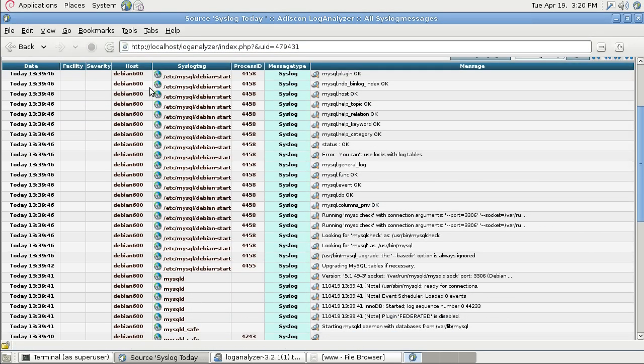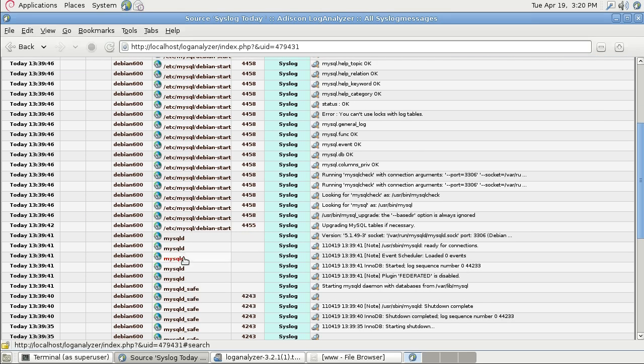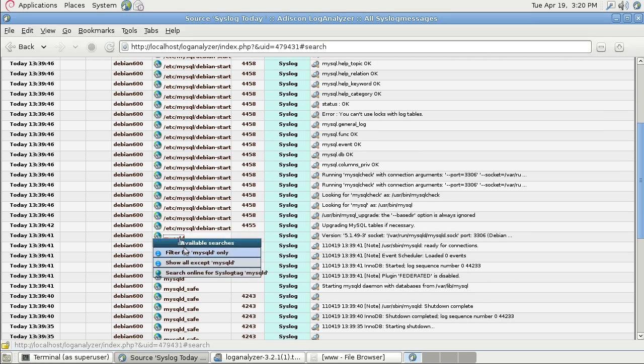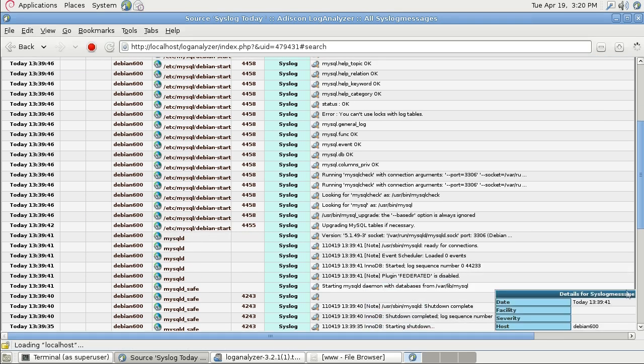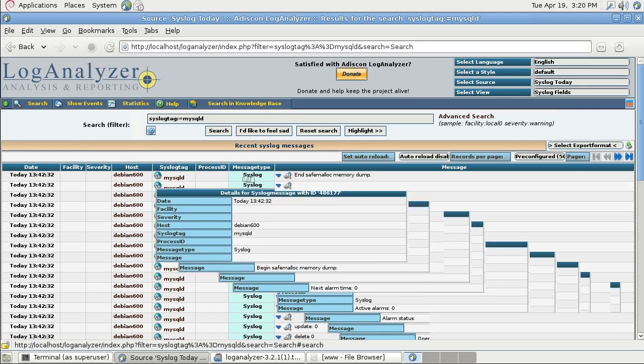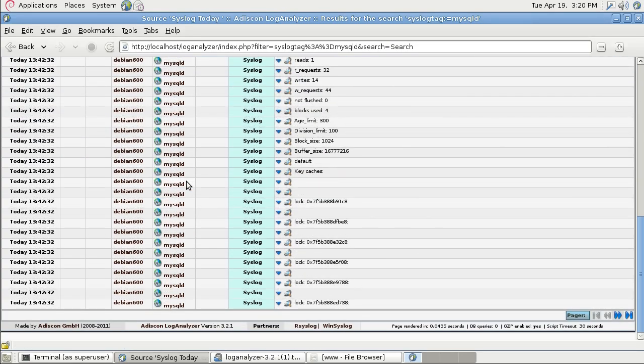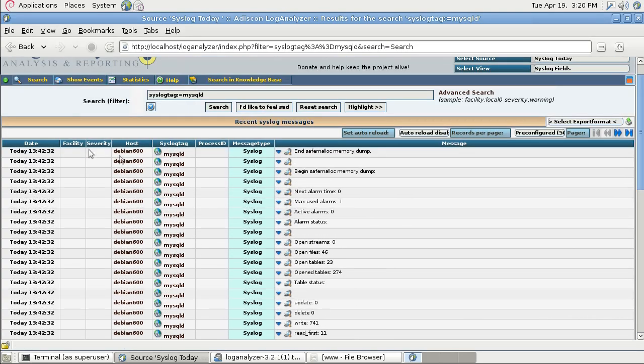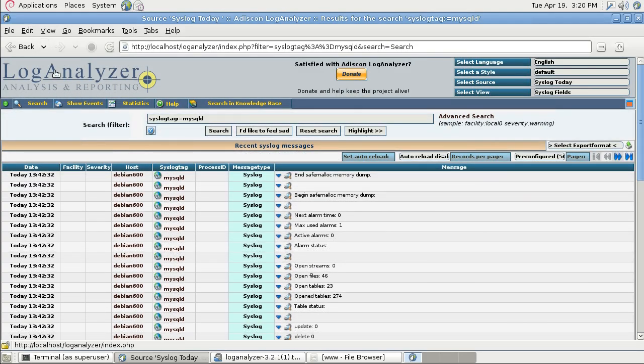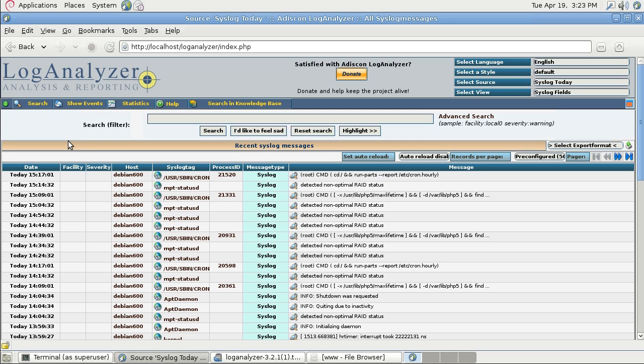You can filter, you can do filtering for example. You can view only MySQL messages and all this stuff.